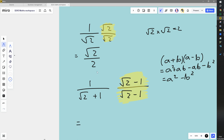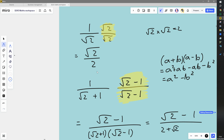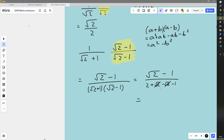Let's work through it. At the top, we end up with root 2 minus 1. At the bottom, we've got root 2 plus 1 multiplied by root 2 minus 1. Expanding: root 2 times root 2 is 2; 1 times root 2 is root 2; root 2 times negative 1 is minus root 2; and 1 times negative 1 is minus 1. The root 2 terms cancel out, leaving 2 minus 1 which is just 1. So root 2 minus 1 divided by 1 gives root 2 minus 1. So 1 over root 2 plus 1 simplifies to just root 2 minus 1.